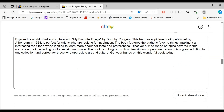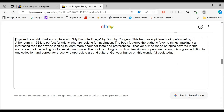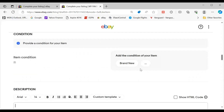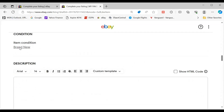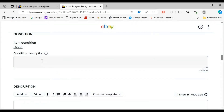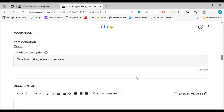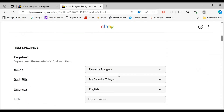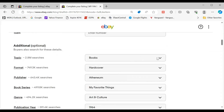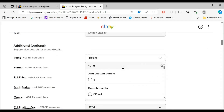So that's a pretty good description, right? Let's undo the AI — okay, it takes it back. Let's change condition to just 'good' and say 'good condition, some corner wear.' Under topics, let's just put 'decorative art.'